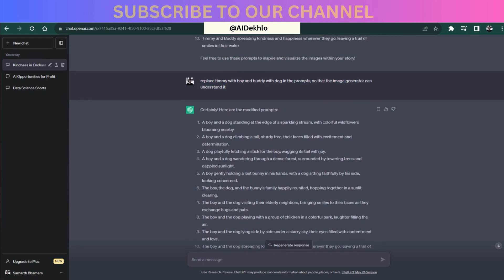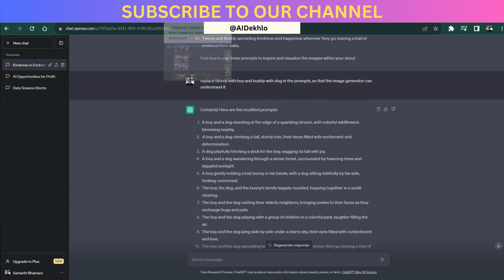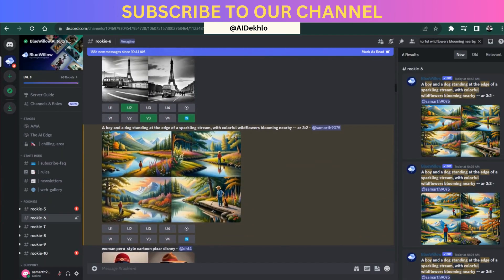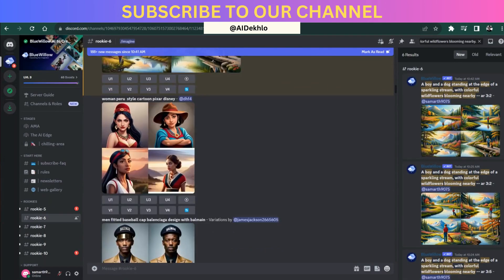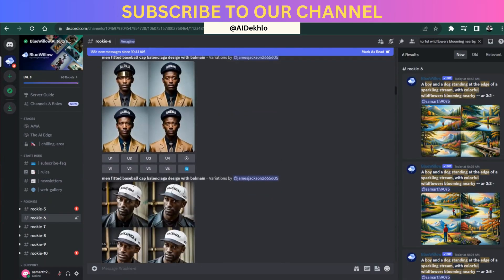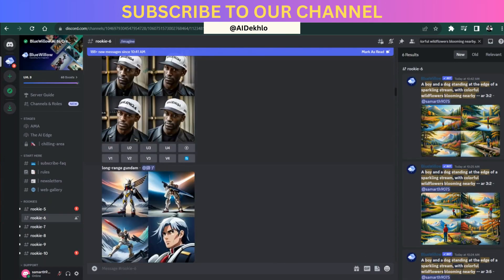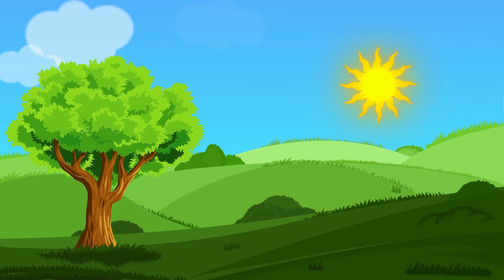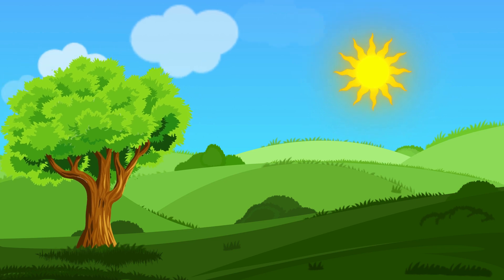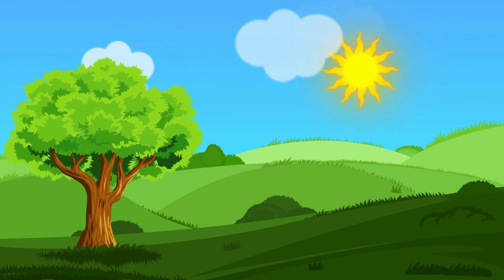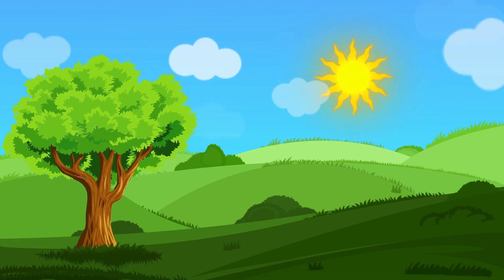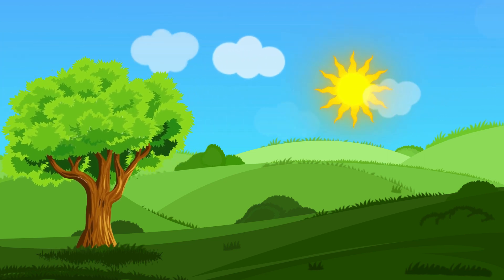If you don't have any idea about what Blue Willow AI is, then you can simply click on the i button over here or the link in the description to check out our video on how to actually use Blue Willow AI. If you already know how to use Blue Willow AI, then you can simply continue with this video.